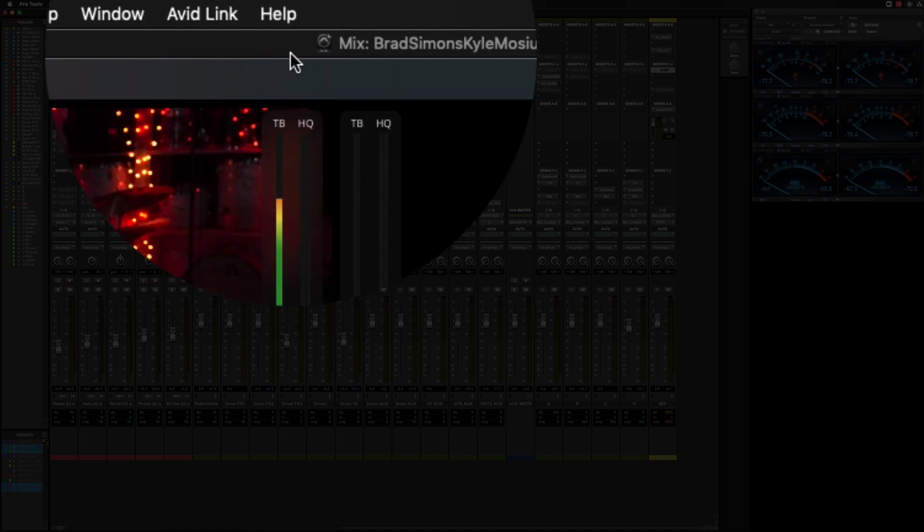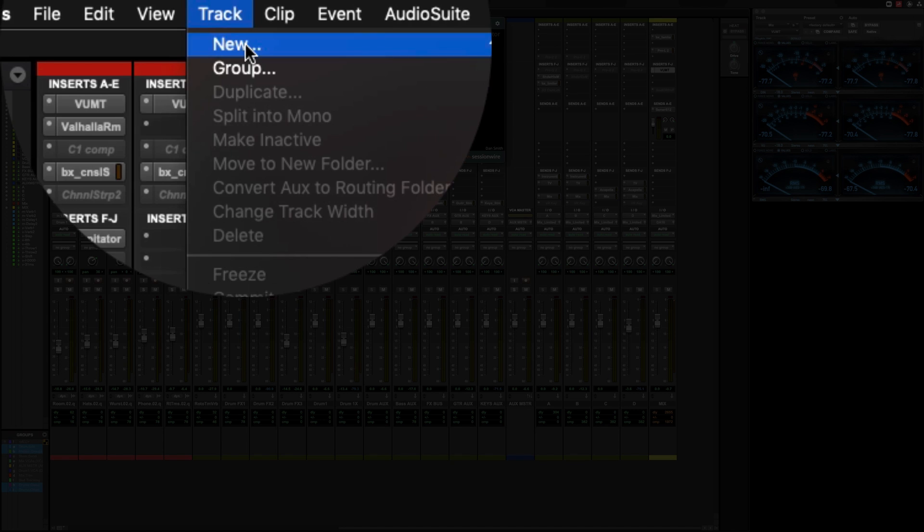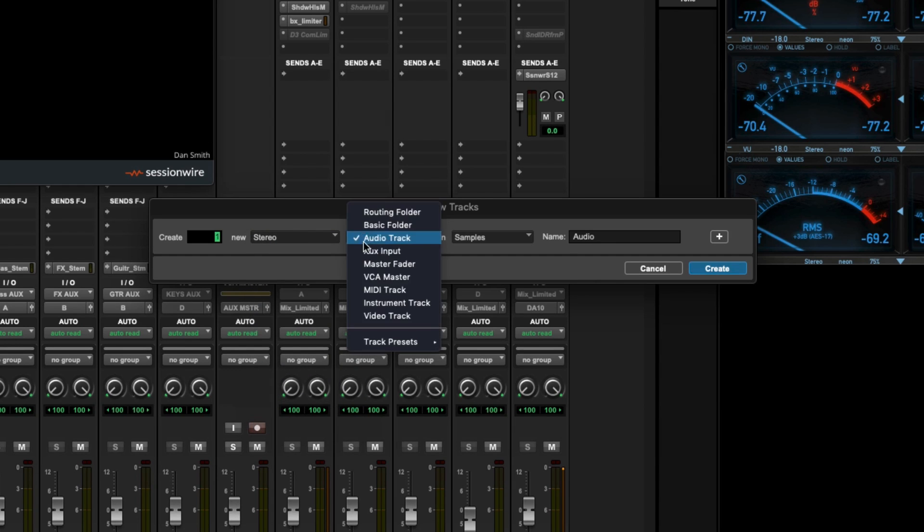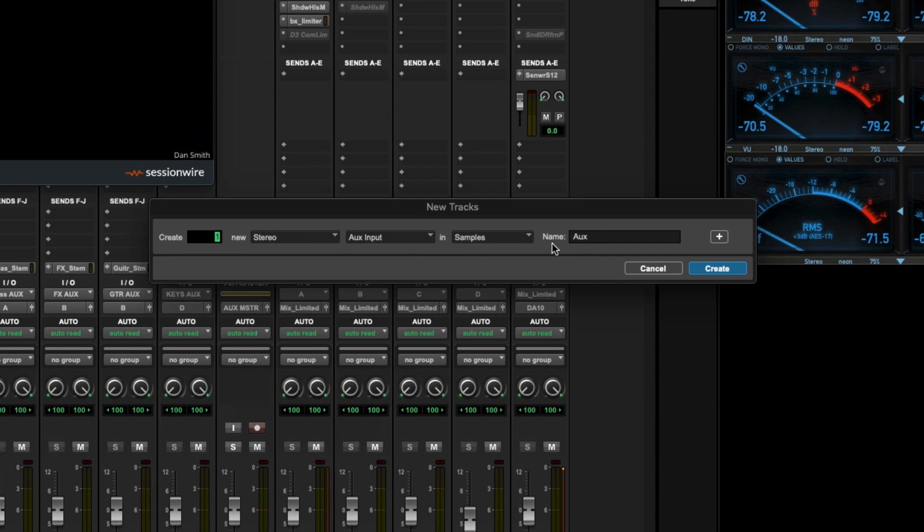We're going to create a new aux track, a new stereo aux track, or aux input, and we're going to label this Sessionwire Receive.